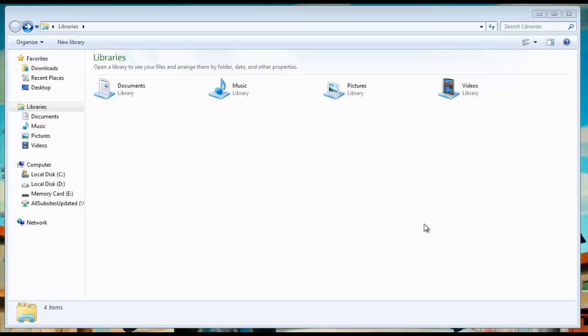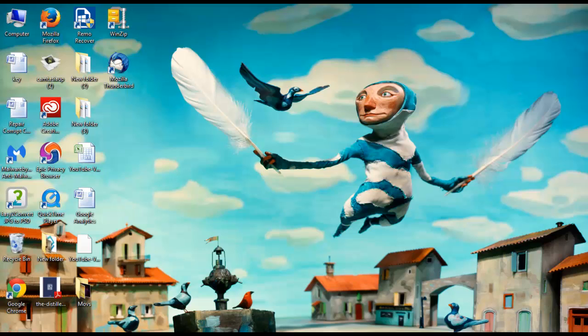It can happen because of memory card corruption which results in loss of all music files. I will show you the way which will help you to recover MP3 files from memory card.